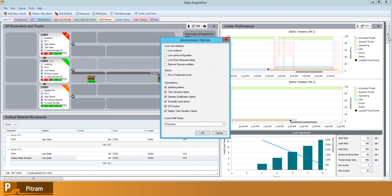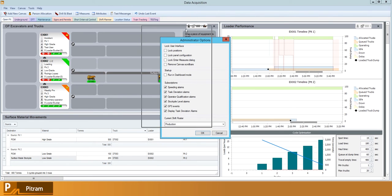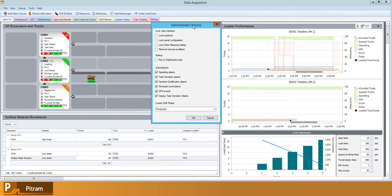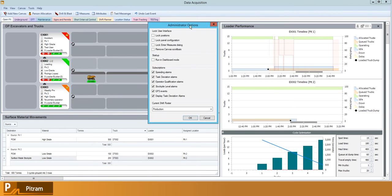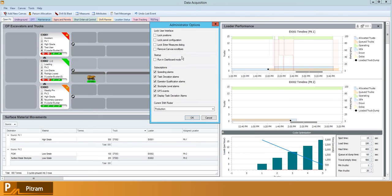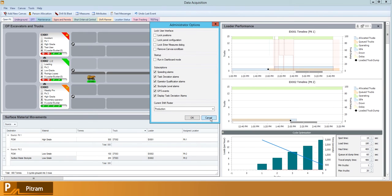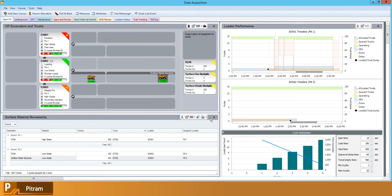The most interesting aspect of the administrator options is probably dashboard mode. Basically this locks down every form of data capture within data acquisition and lets you effectively repurpose the program to be more of data display than data acquisition.